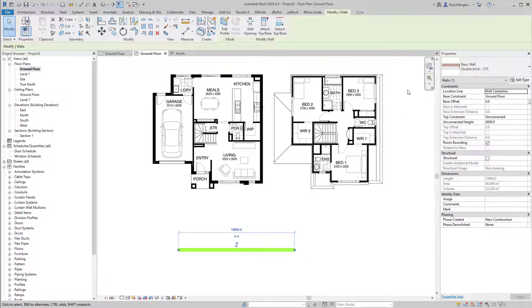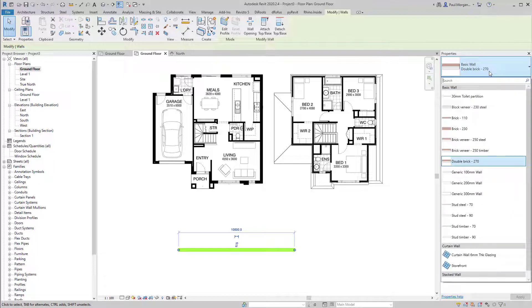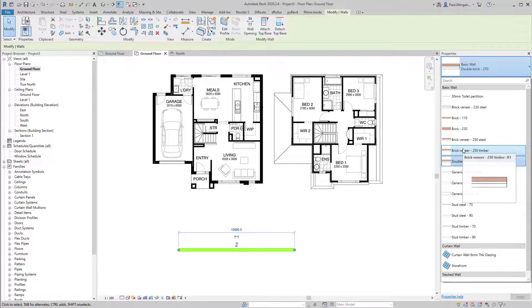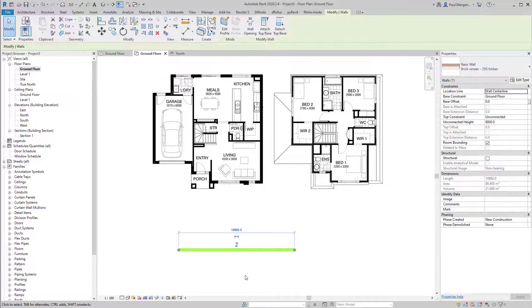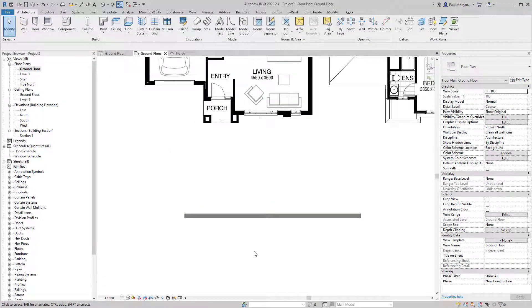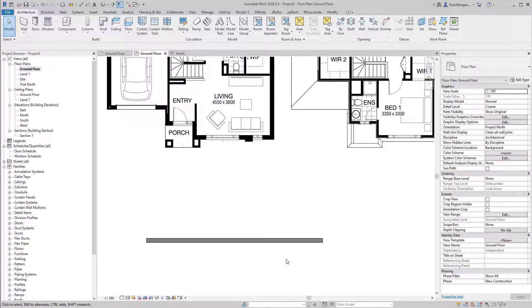Looking more closely at walls in the properties window: at the moment this is a double brick 270mm wall. Clicking the name shows a dropdown of all walls currently in the project — these are standard walls that come with Revit out of the box. Some numbers may seem odd due to conversion from imperial to metric. Let's start with a brick veneer 250mm wall. When I click that, it changes the wall type. Changing the detail level from coarse to fine shows us the wall makeup: brick on the outside, air gap in the middle, timber stud on the inside.